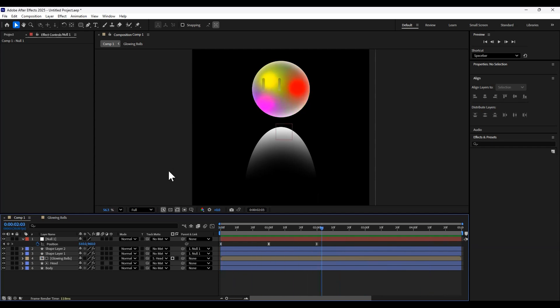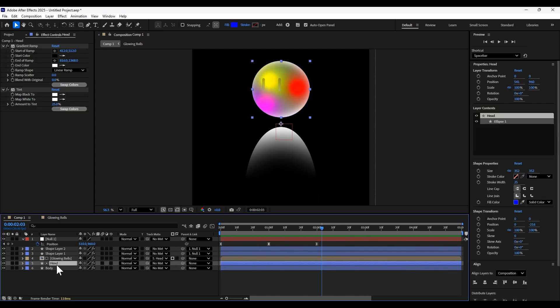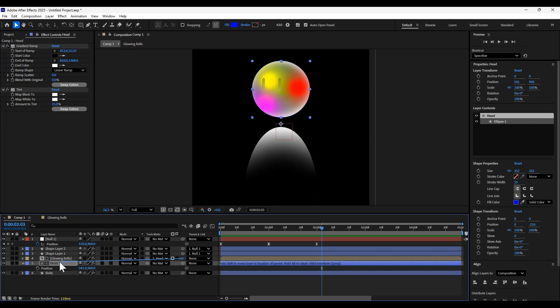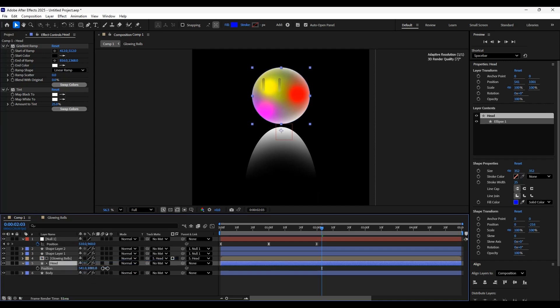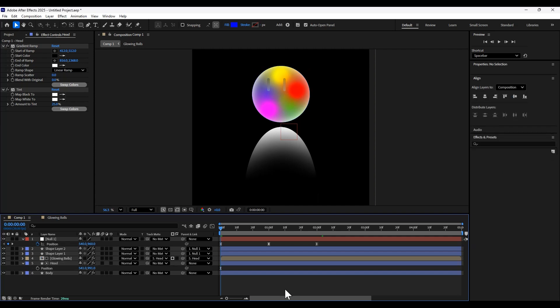And I think now I just want to drag the head down a little bit closer to the body here. So I'll parent the glowing balls to the head and then just drag the head layer down. And this is what we got.